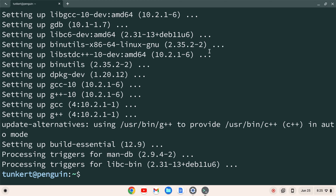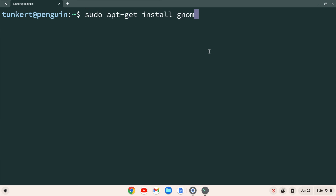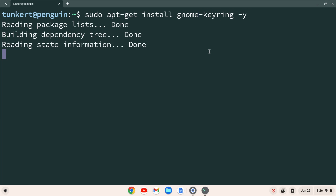Once that's done, I'll do Ctrl+L to clear everything out again. We want to install the GNOME keyring before we install Visual Studio Code. At the time of this recording, the VS Code website recommends installing the GNOME keyring. So we'll type sudo apt-get install gnome-keyring with a -y flag and hit Enter.